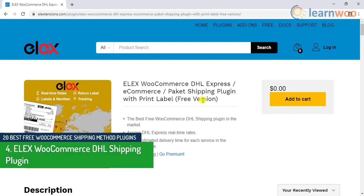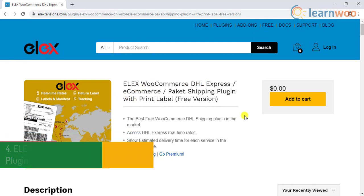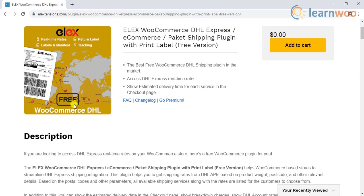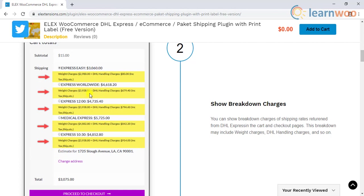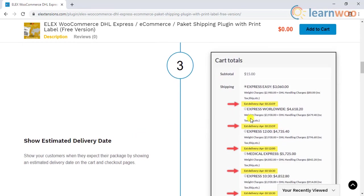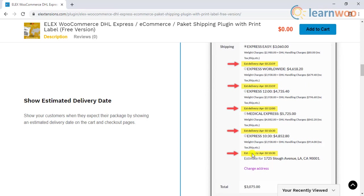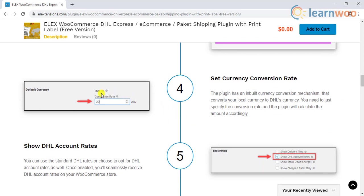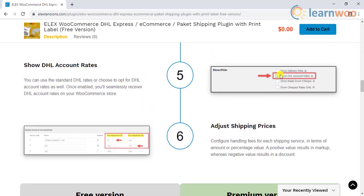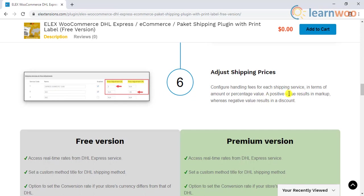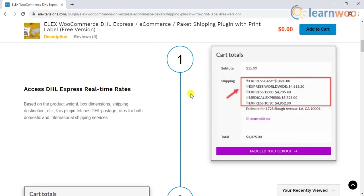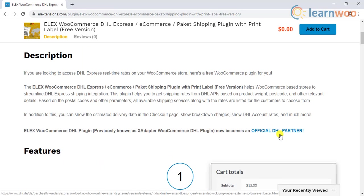The fourth plugin on the list is the ELEX WooCommerce DHL Shipping plugin. One of the most popular free DHL Express plugins, this plugin allows store owners to access DHL Express rates and services. It also enables you to show breakdown charges on the cart and checkout pages, which will help your customers understand how the shipping rate is applied, and also estimated delivery date, to let your customers know when they can expect the package to arrive. In addition, it offers an option to set a conversion rate if your store currency is different from what is specified by DHL. If you want to offer DHL account rates, you can enable it with a single click. You can also change the method title and set price adjustments in terms of discount or percentage value. The status of being an official DHL partner shows the quality and hard work put into the plugin.